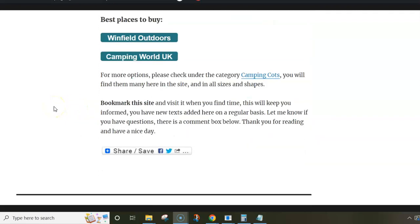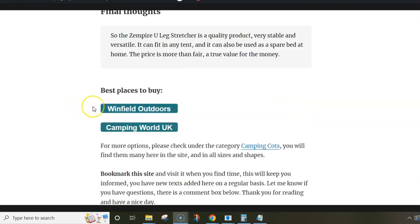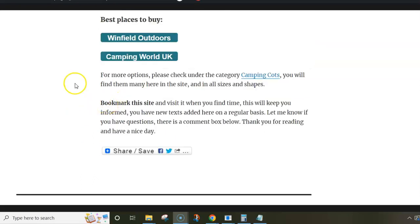So this is all I wanted to say here. There is a link below the video. You can follow it and come to read this text in detail and also follow the links to the sellers. Thank you for watching.